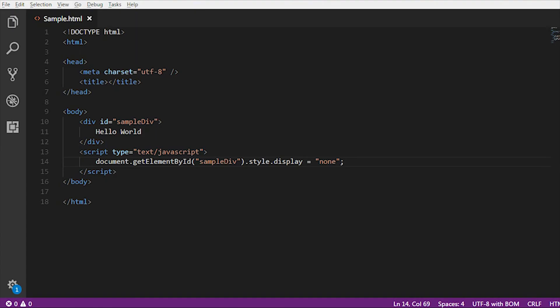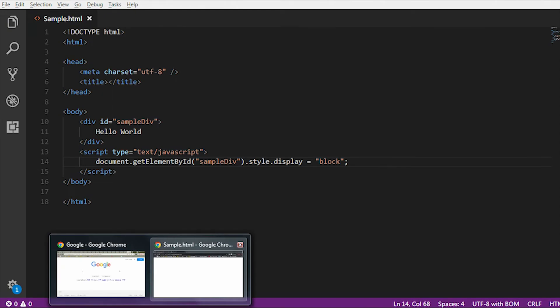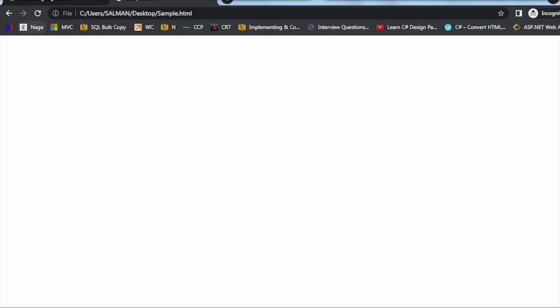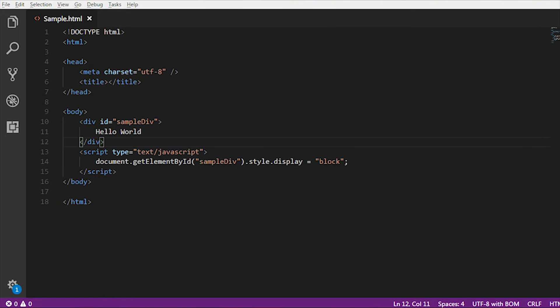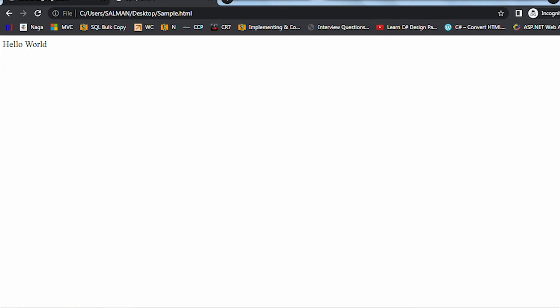Let me change this one to display block. Now if I reload the page, you can see the hello world text displays from the div tag. As I use the block, that's the reason why it is displayed.